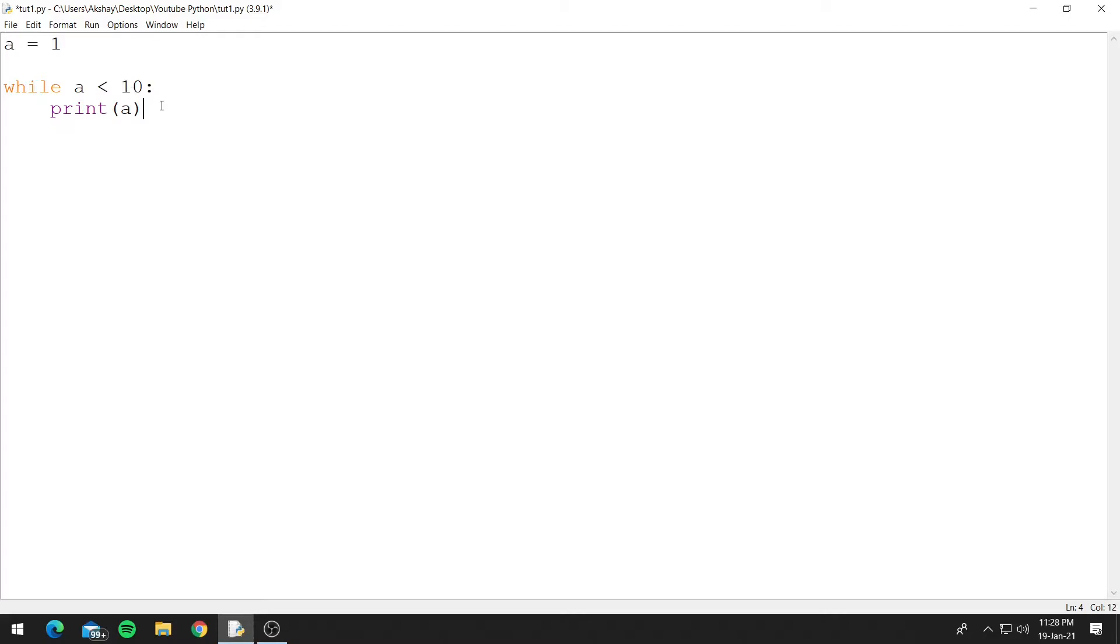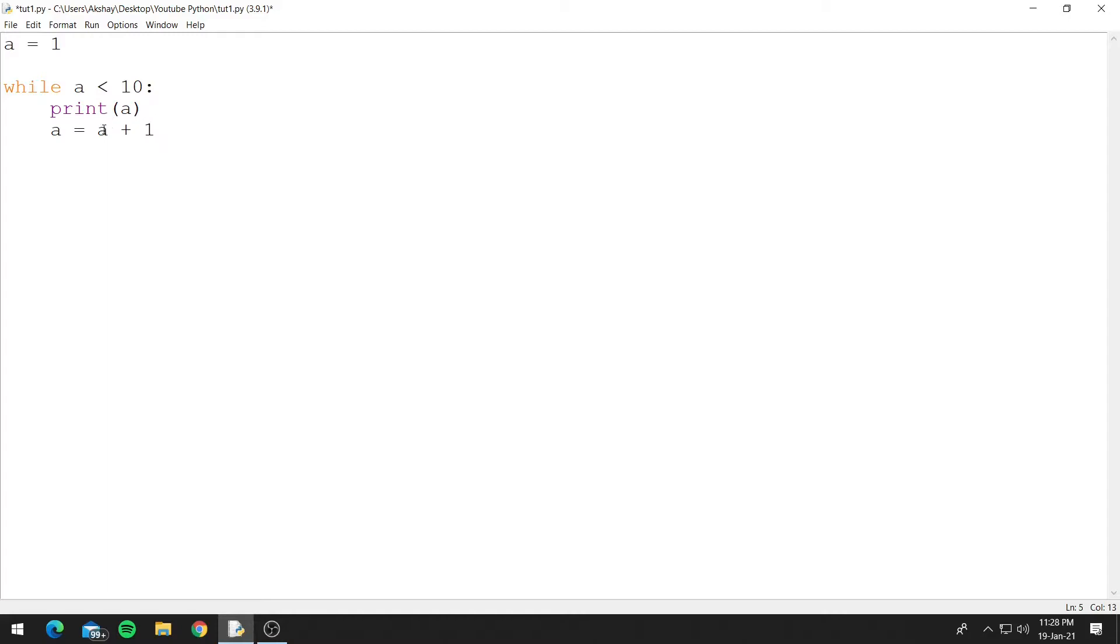So to do that we need to add 1 to a every time it prints a number. So we'll do that by adding 1 to a. So we'll say a equals a plus 1. So what this will do is it will add 1 to a and then store it inside a.